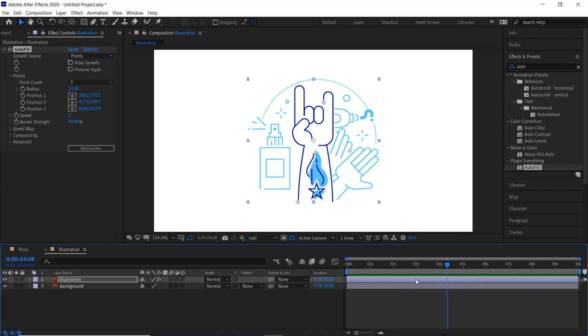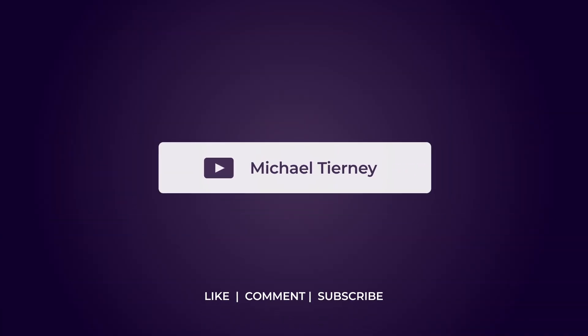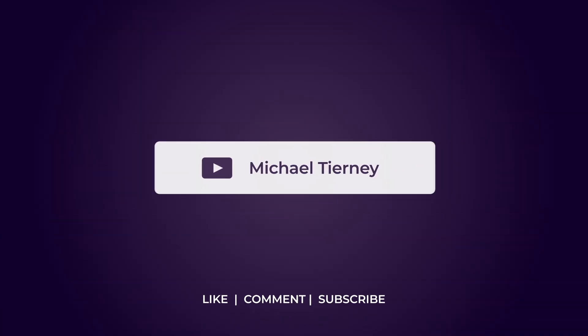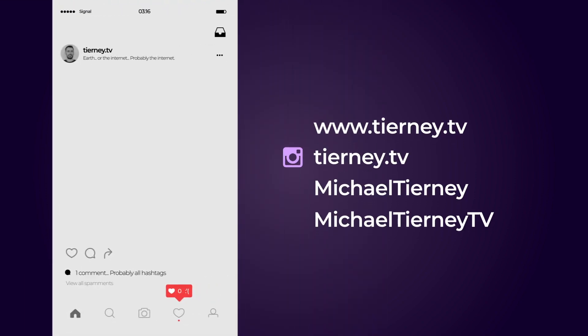Don't forget to like, comment and subscribe and feel free to follow me on Instagram at tierney.tv. Thanks for watching.